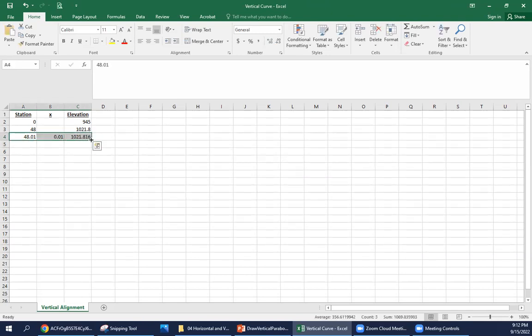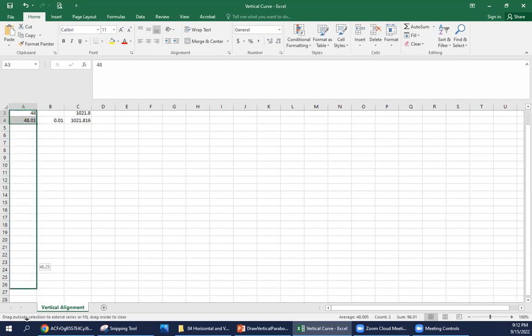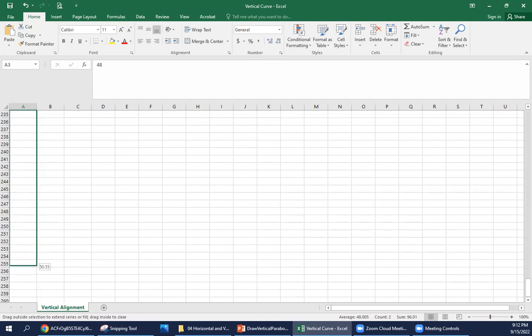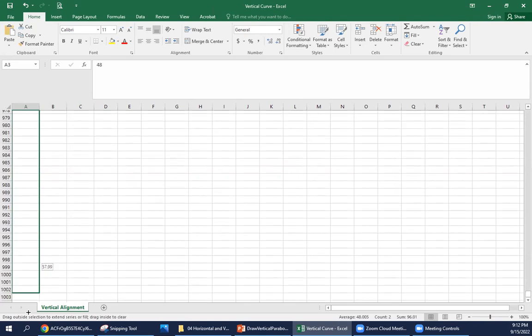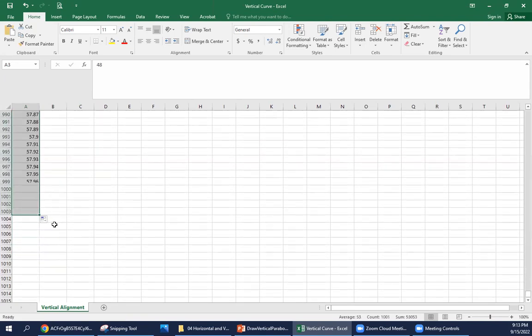Now we can drag this down until we get to our PVT station of 58. I'm going to start with just doing this with the station. So I'm going to drag this down until we get to station 58. Doing this for every foot, obviously there's a lot of points here, so it's going to be a long Excel file, but it takes it all the way down to station 58.